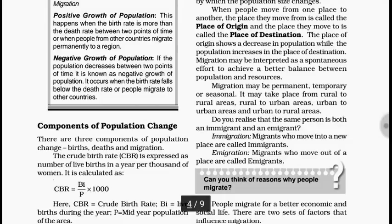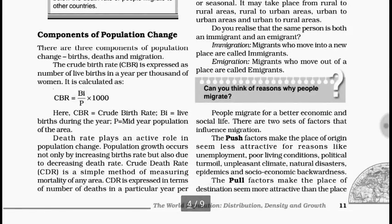Migration is basically divided into two types: immigration and emigration. Migrants who move into a new place are called immigrants, and migrants who move out of a place are called emigrants. So people who migrate from the place of origin are called emigrants, and those who arrive at the place of destination are called immigrants. The same person is simultaneously an emigrant of one place and an immigrant of another, because if you leave somewhere, you must be going somewhere.